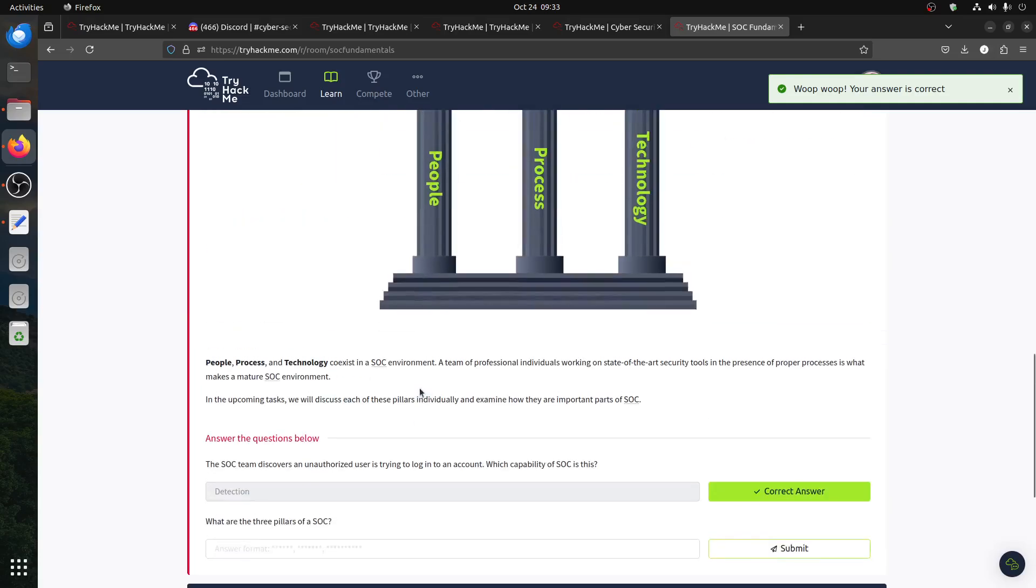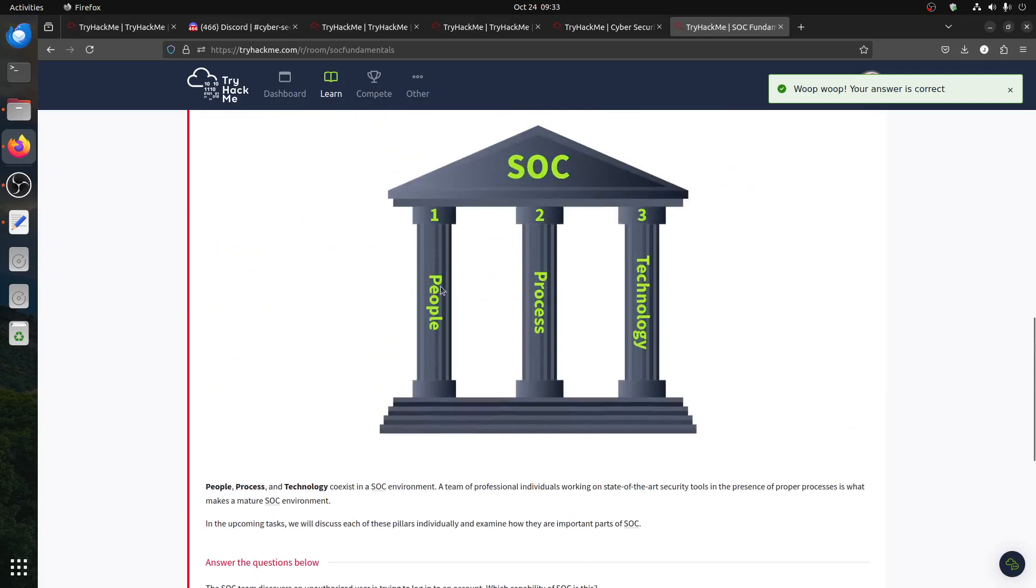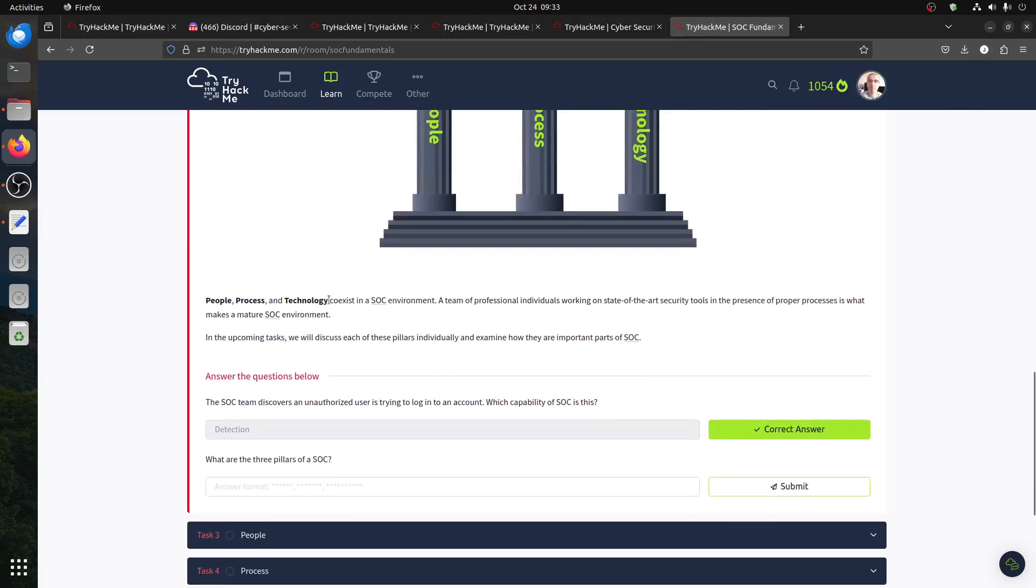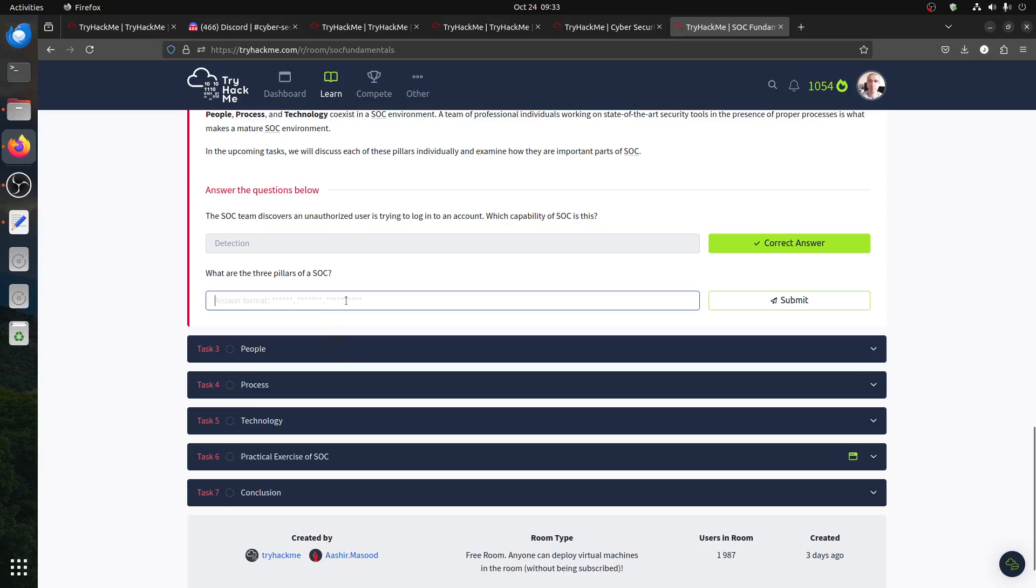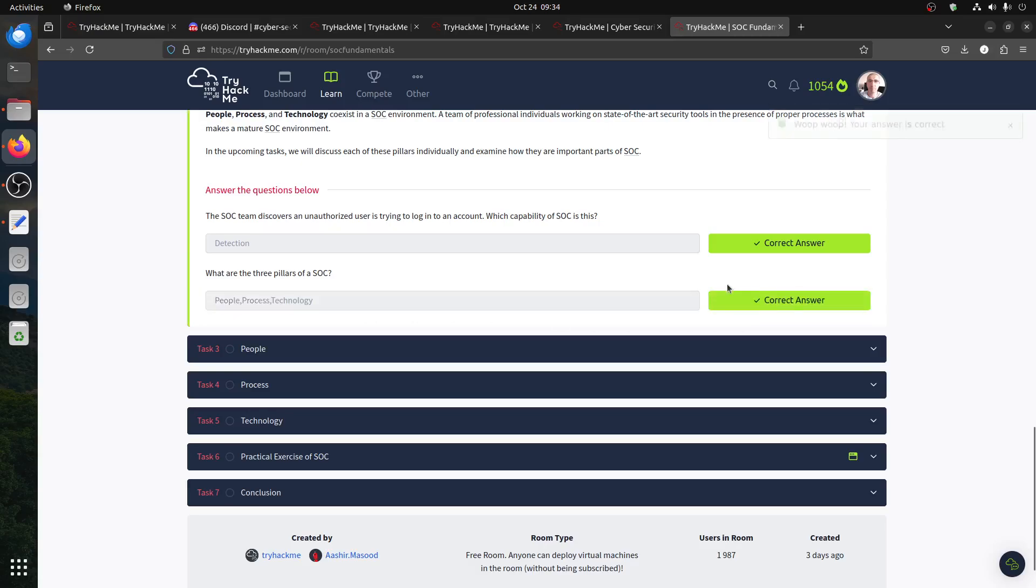What are the three pillars of the SOC? The three pillars are people, process, and technology. There are more rooms in TryHackMe you can check when you start getting into SOC stuff. Is there spaces or not? Let me see. I'm not sure. Let's see if it accepted. Okay, it accepted.